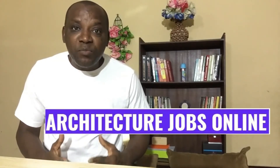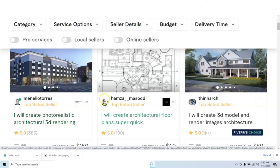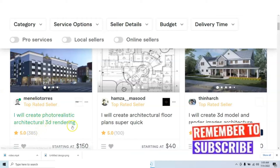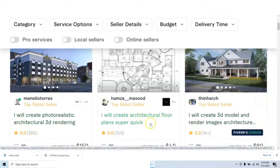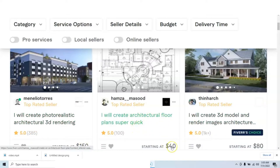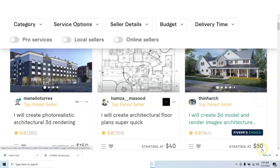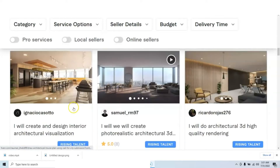Let me take you through how much money people are making doing these jobs with various companies. This person: 'I will create photorealistic architecture 3D rendering' — he has done 385 of this job, charging $150. 'I will create architecture floor plan super quick' — charging $40, done 100 jobs. 'I will create 3D model and render image architecture' — over 1000 jobs done, charging $80. Another person is charging $85, $15, and $35.